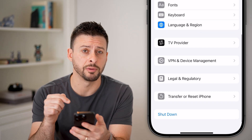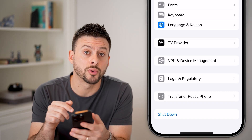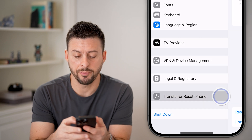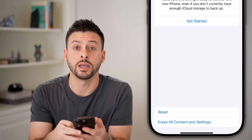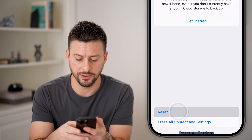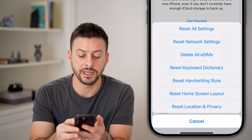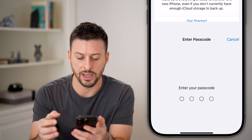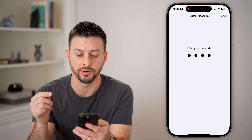Scroll to the very bottom and you can see Transfer or Reset iPhone — tap on that. Then hit Reset, and you can see Reset Keyboard Dictionary. Tap on that and enter in your passcode.